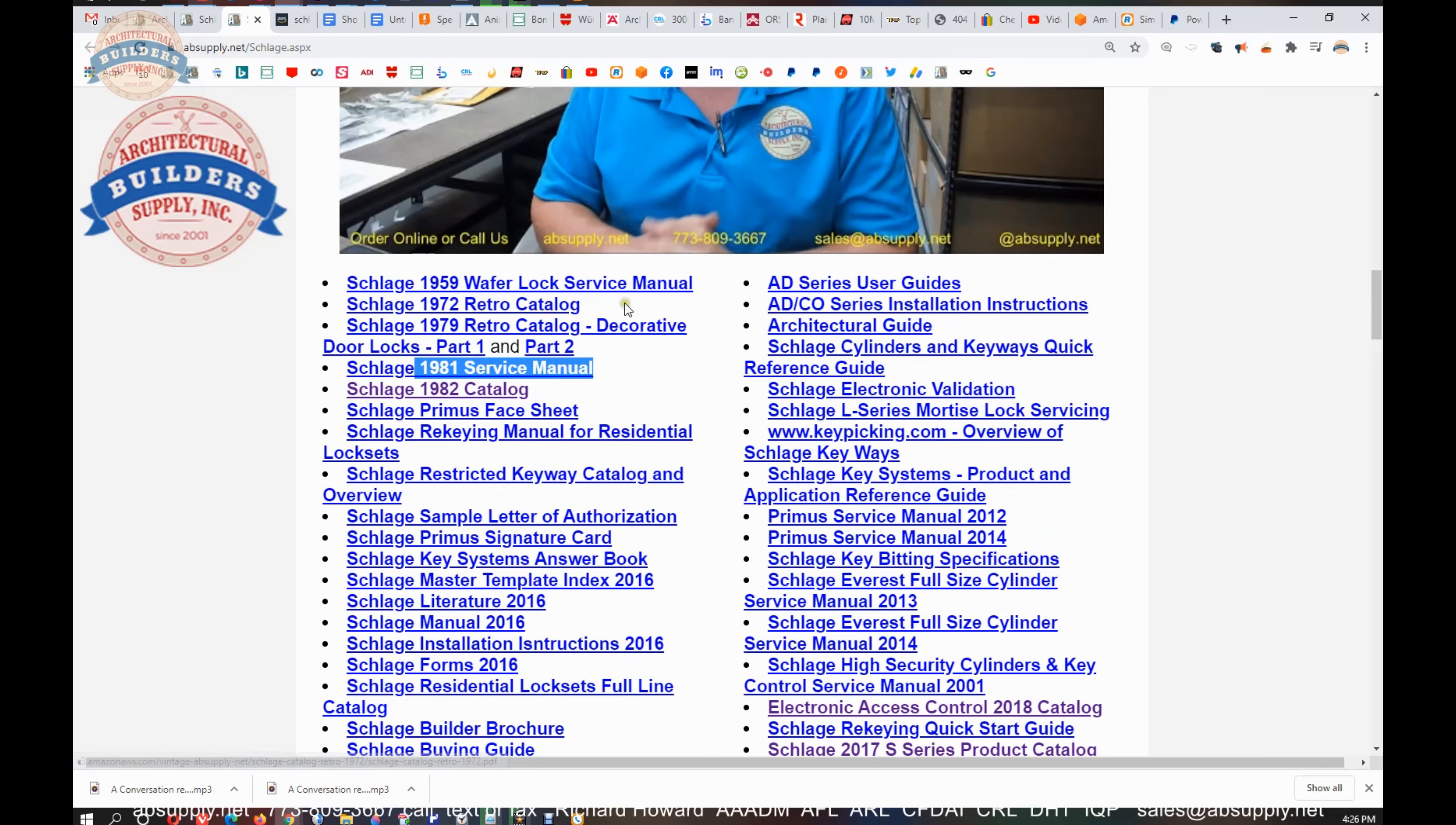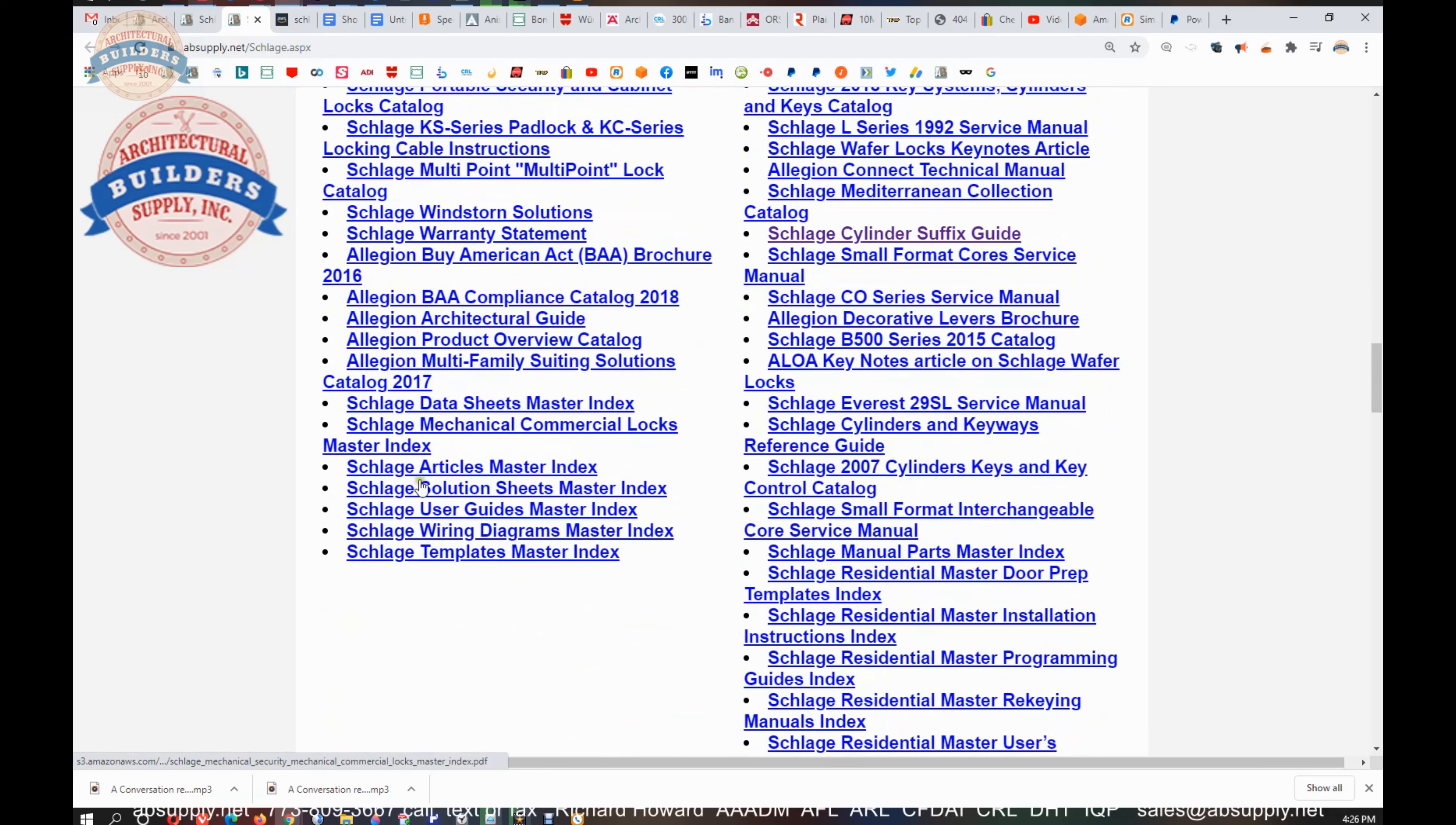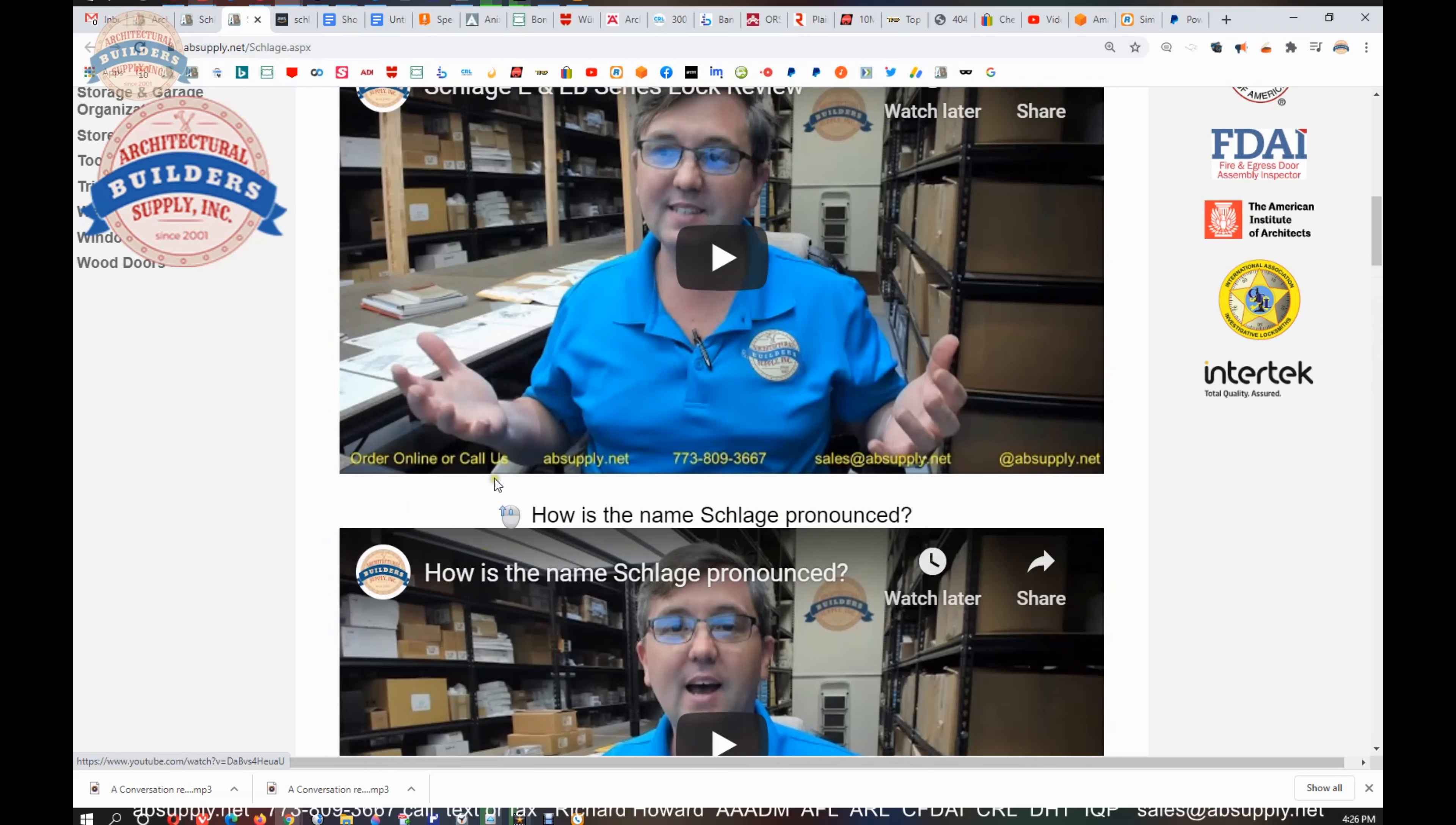Old catalogs, if you wanted to see what Schlage was making in 1972, there's a catalog for you. There's also going to be a wiring diagram, template master index.